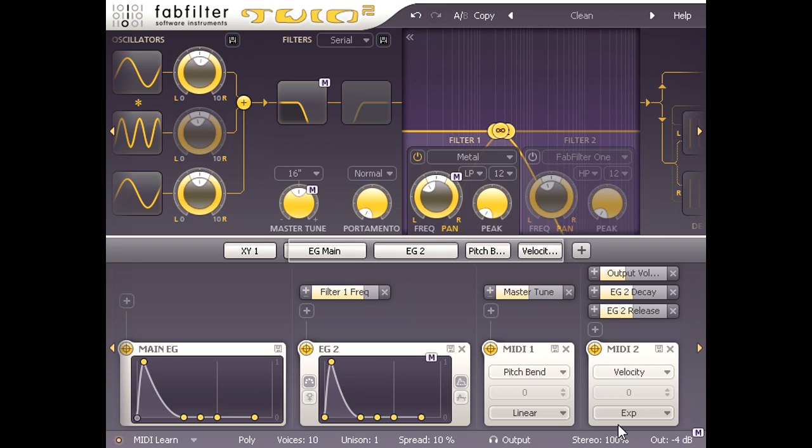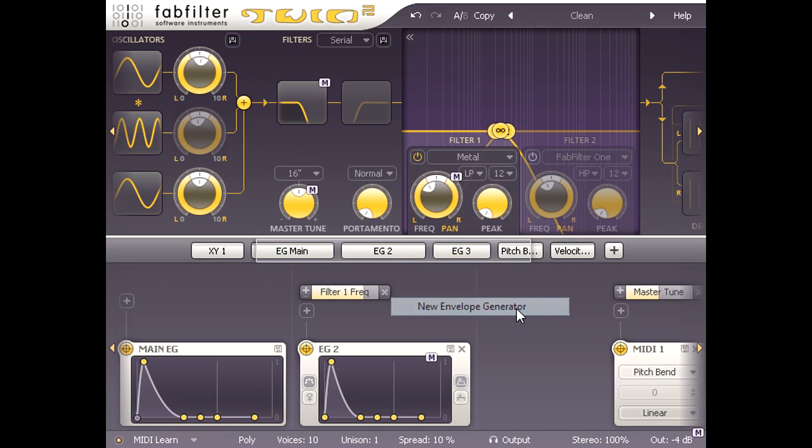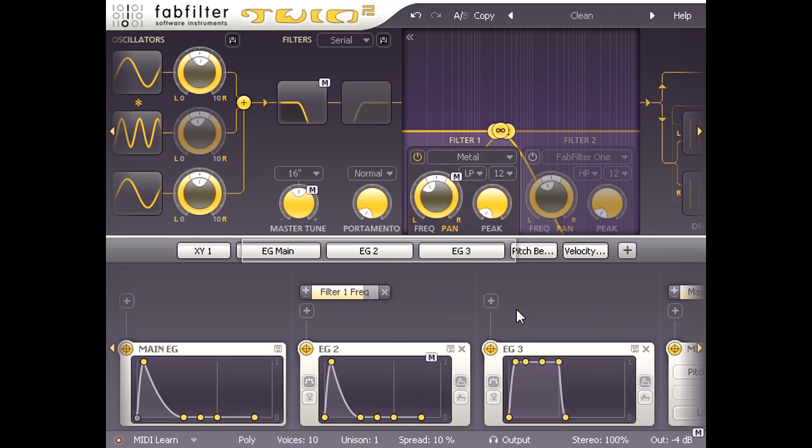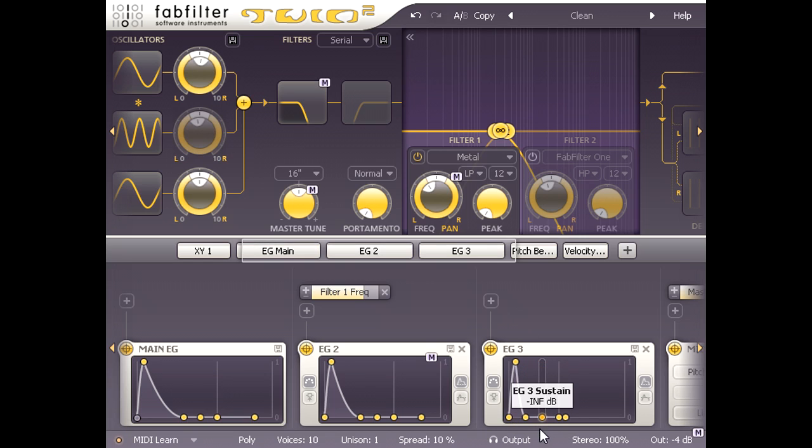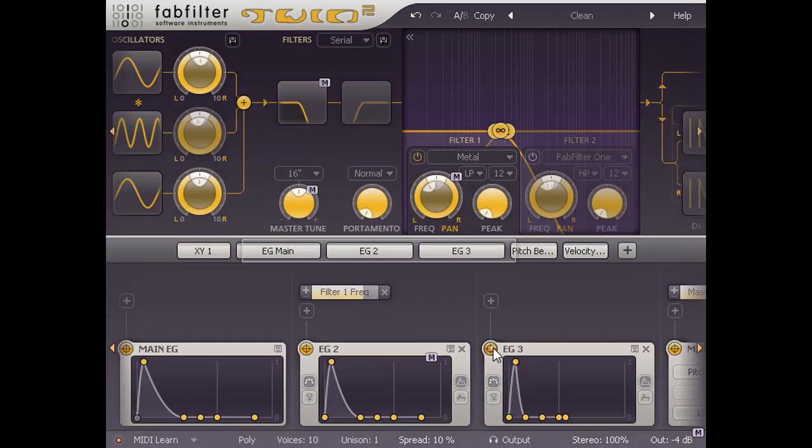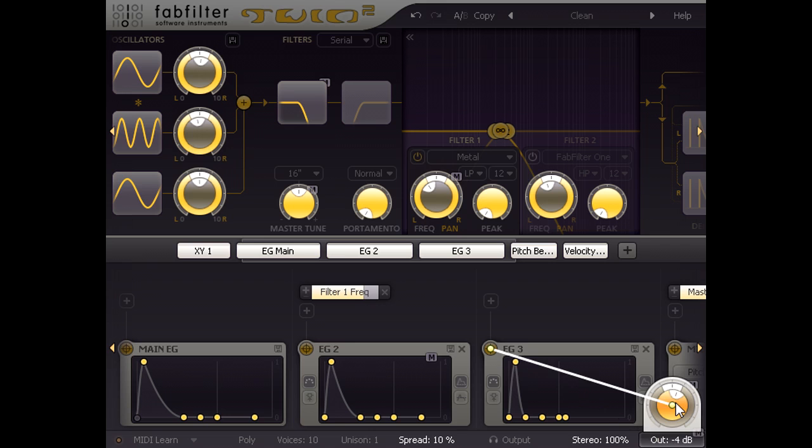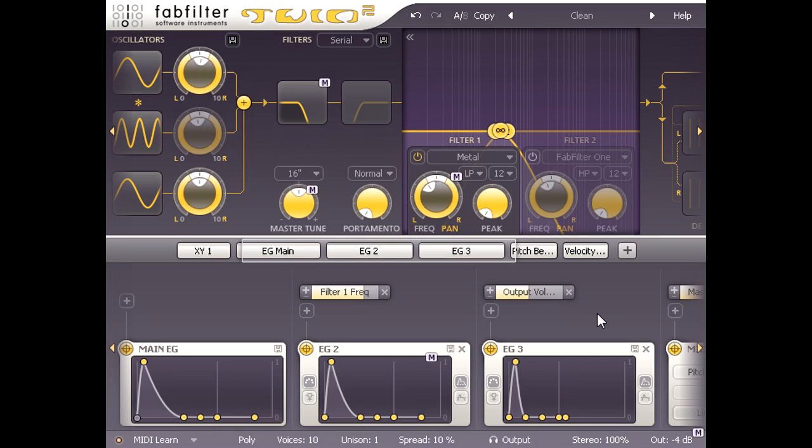I'm almost happy with my bell sound now, but I want a little bit more attack, so I will click the plus symbol again and create another new envelope generator. I'm going to set the sustain to zero again, but this time I'm going to leave the decay and release times at their default very fast settings and link the envelope to the main output volume.